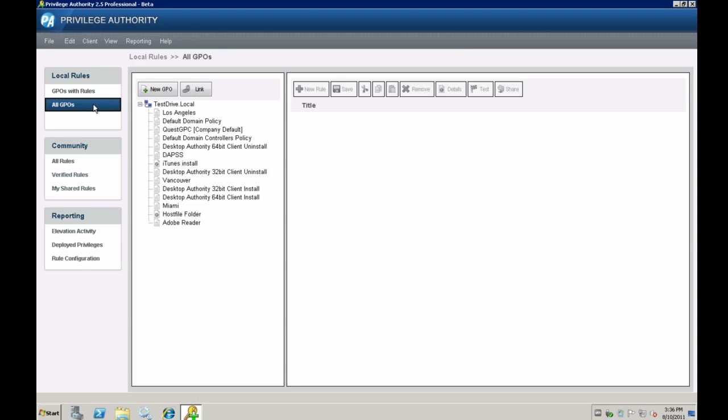Hello everyone, my name is Laz and I'll walk you through a presentation of Privilege Authority, ScriptLogic's privilege management tool that allows you to be very granular when it comes to what you want the users to install on their environments. The ultimate goal of the application is to completely eliminate local admin rights and create rules that you can use with GPO to target particular end users and allow or elevate privileges.